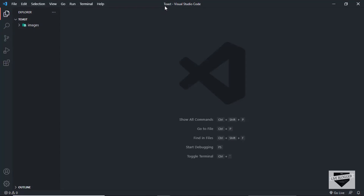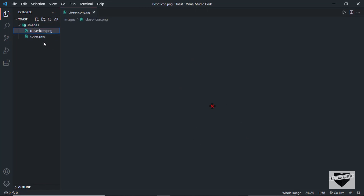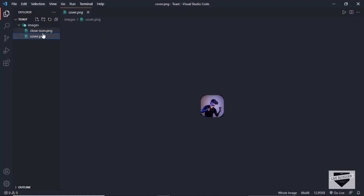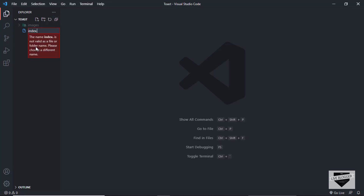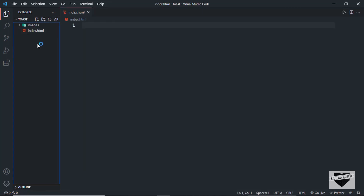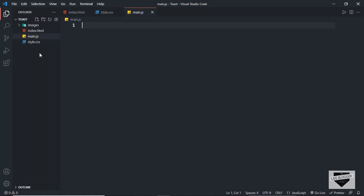I have created a folder called 'toast' and opened it with VS Code. I also have a folder called 'images' with two images we're going to use in our project. Let's start by creating an HTML file — I'll name it index.html. Then let's create a CSS file named style.css. And we also need a JavaScript file, so I'll create a new file named main.js.